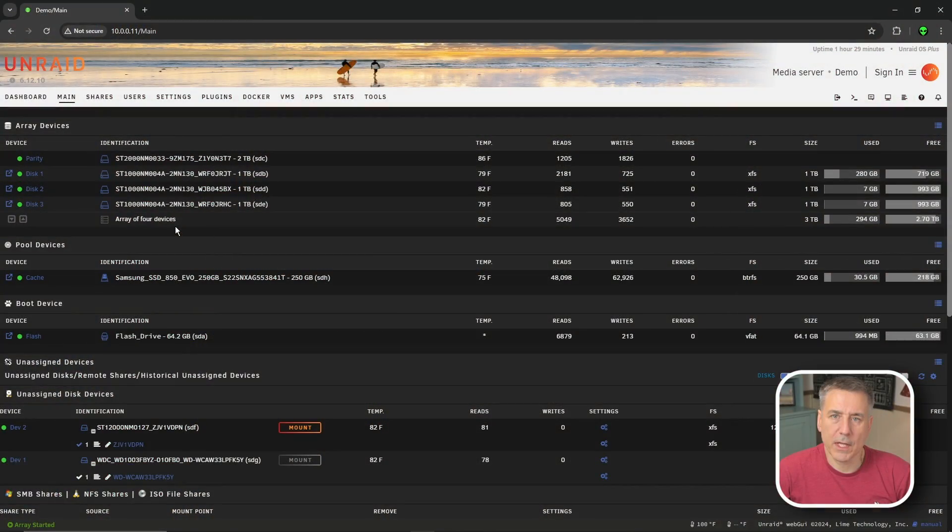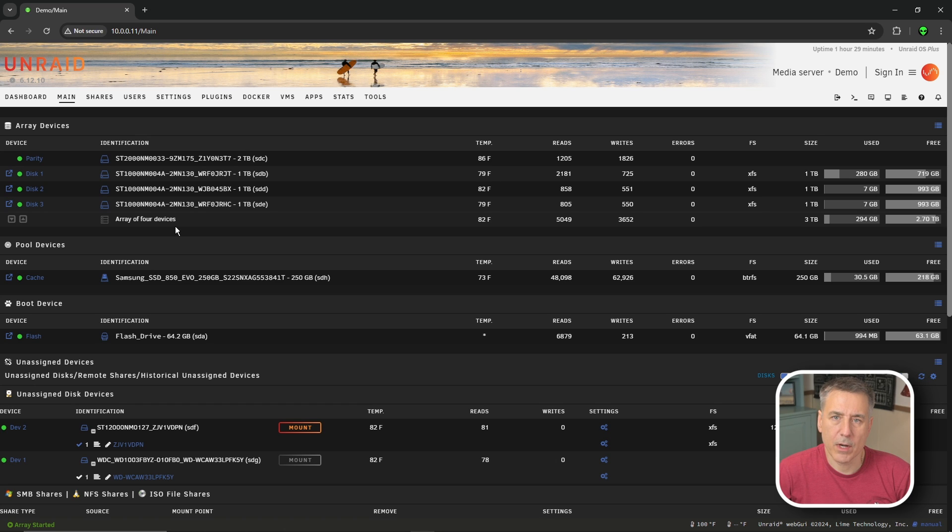This guide is going to be using the cache option within Unraid. If you do not have a cache drive, I recommend you get one and add it to your system. I'll leave a link in the description for a drive that I recommend.